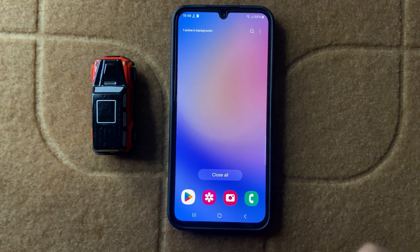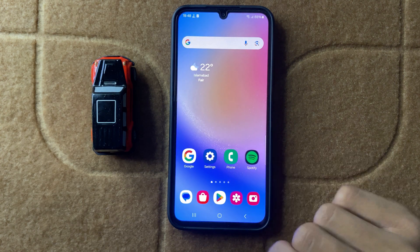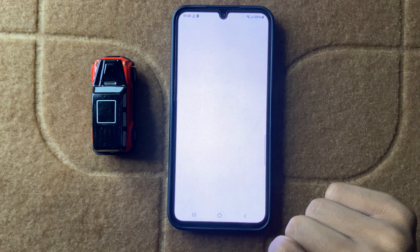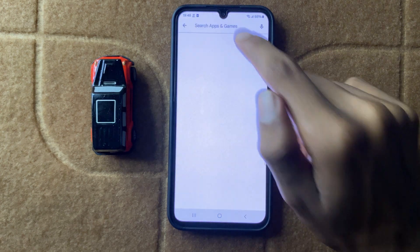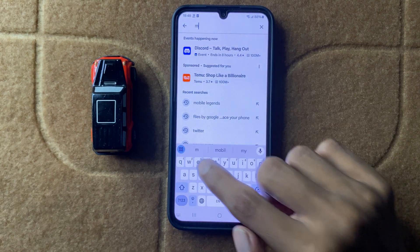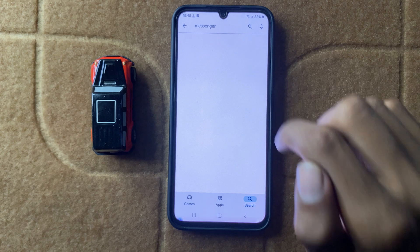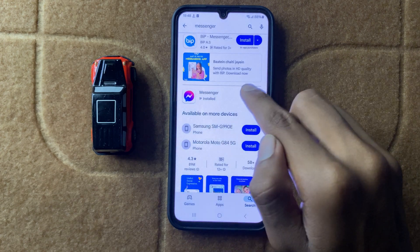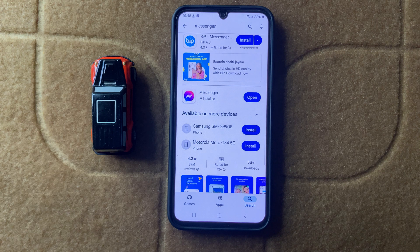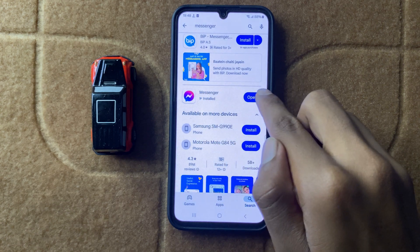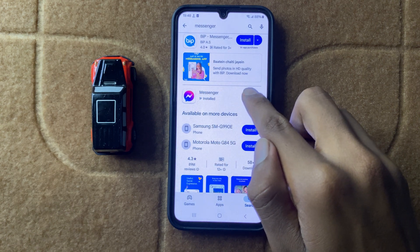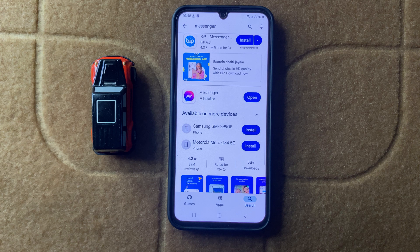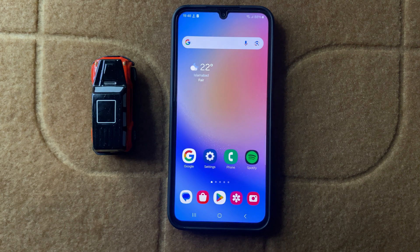If the problem is still not fixed, go back to your home screen and open the Play Store. Search for Messenger and update it. After updating Messenger, your problem will be fixed. Thanks for watching this video.